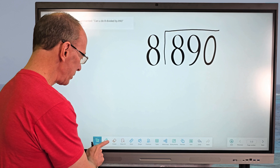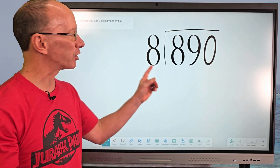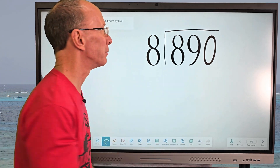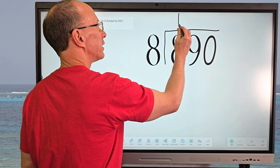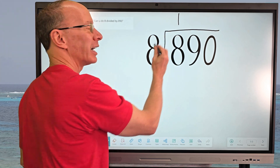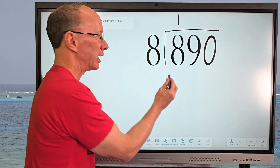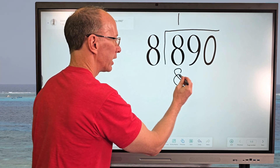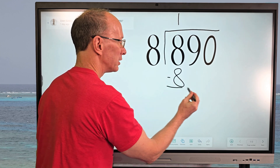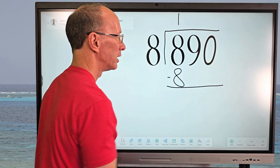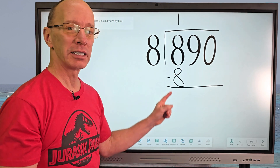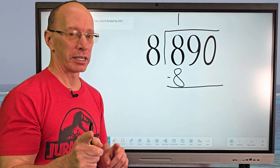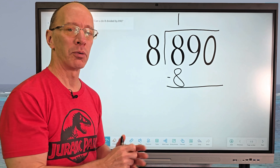So how many times does 8 go into 8? One time. I'm going to put the 1 right there. So 1 times 8 equals 8, just like that. Then our next step is subtraction: 8 minus 8 is 0.